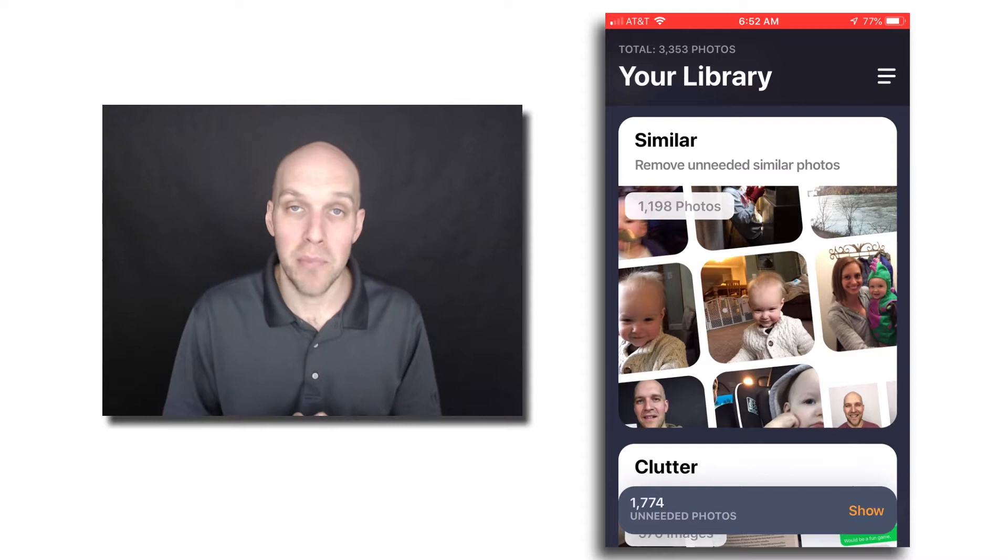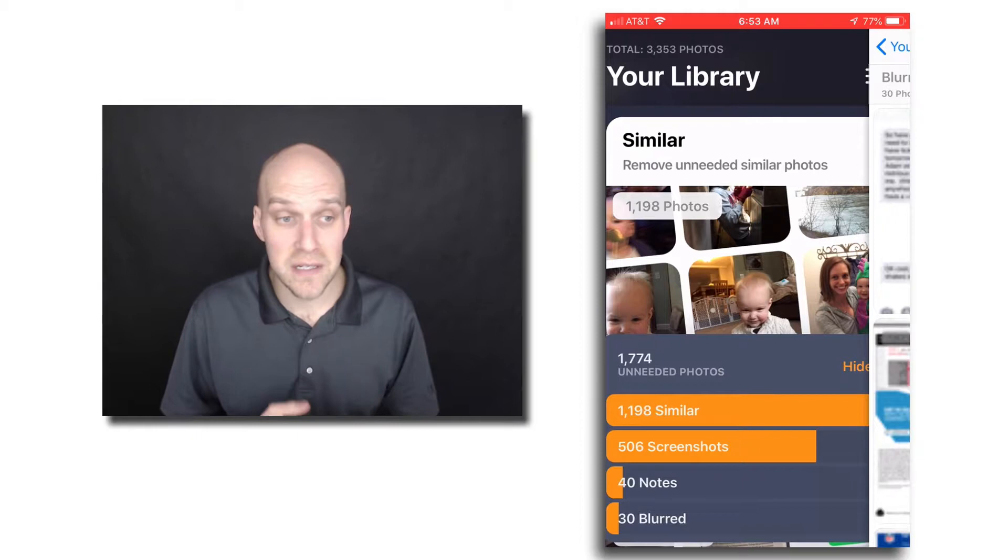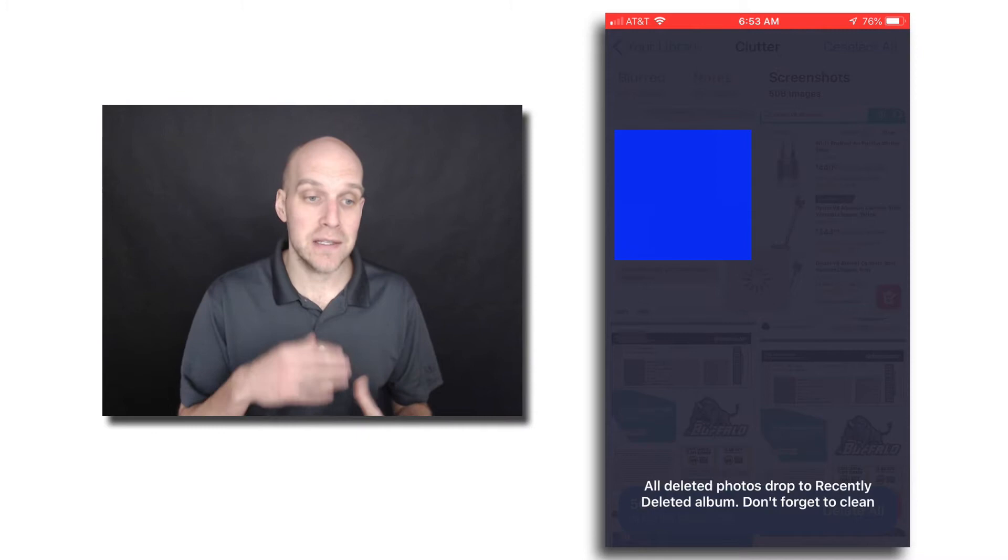But you can see that I had almost 1,200 similar photos, 506 screenshots, 40 notes, and 30 blurred. So in this particular case, I knew I didn't need any of the screenshots, so I just deleted them.